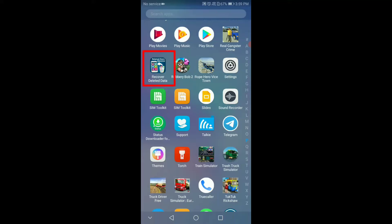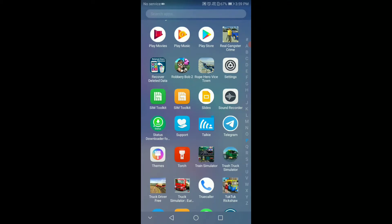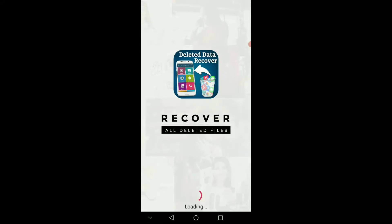You can find the link to install this app in the description box.